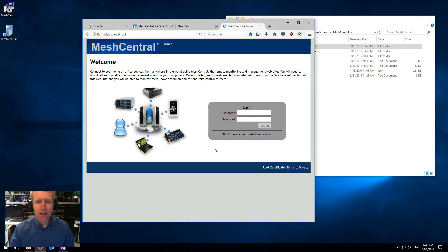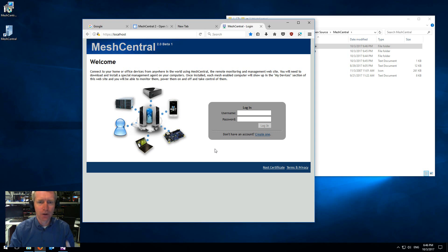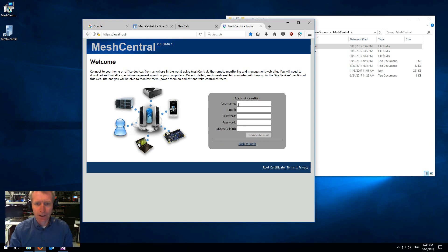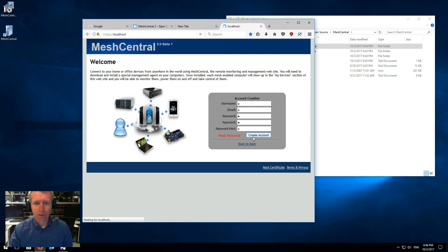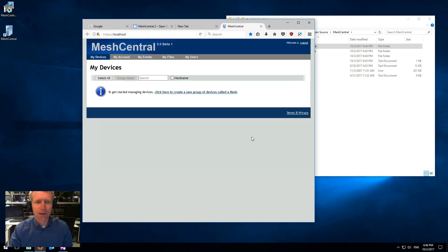Now, as I said earlier, the first account is administrator. So you want to go ahead and create an account. I'm going to create the account like AAAA just for testing here. And I'm ready to go.